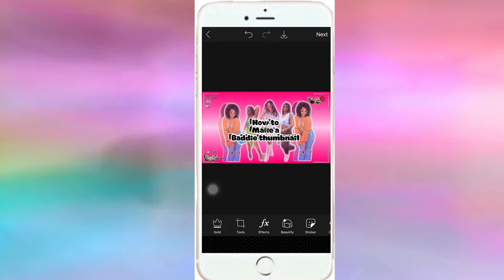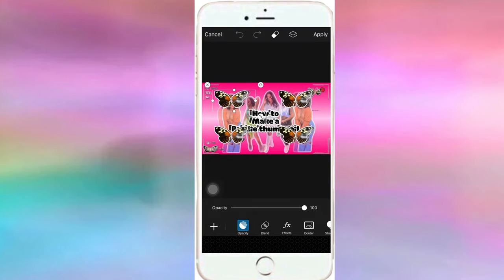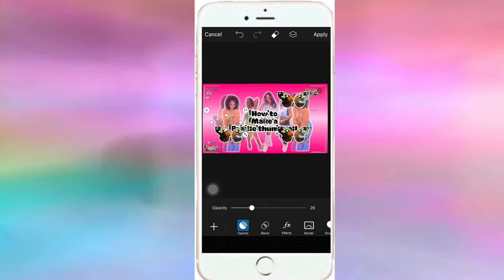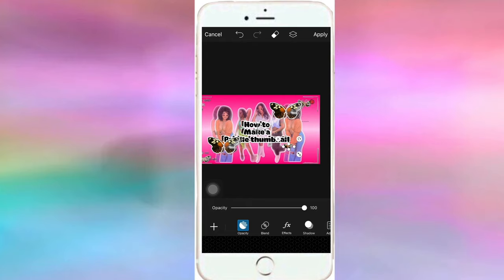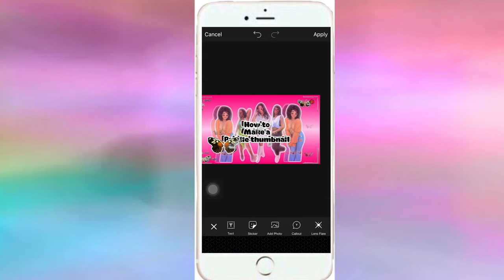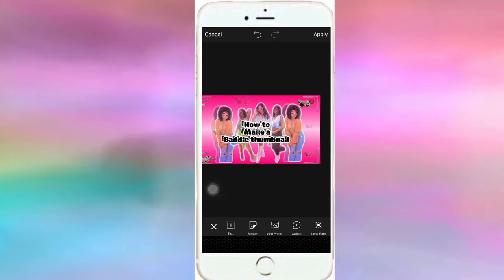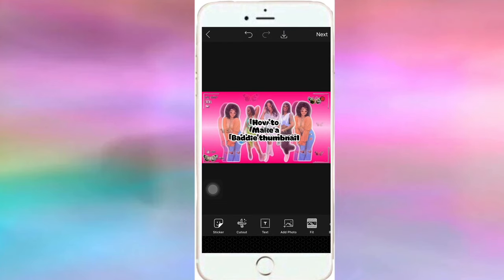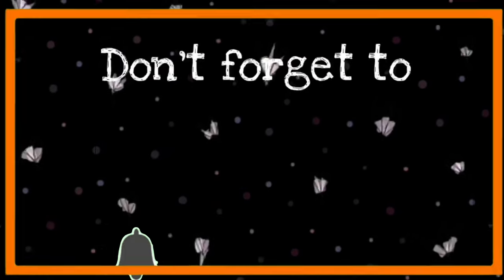If you want to add a few more things, I'm going to go ahead and add some butterflies. If not, you can just save it. When you add these images you have to lower the opacity as I said, but you don't want it to be too jumbled. And that's it — you can add a few more elements if you want.